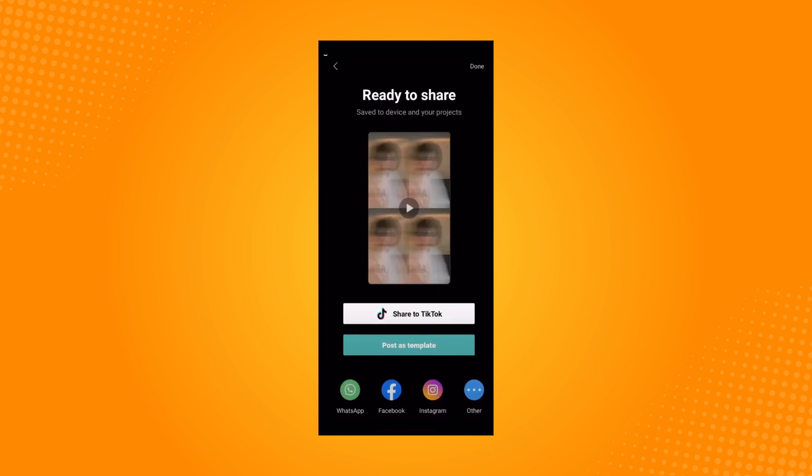So that is how to create template in CapCut. Do let us know if this video helped you out and if you have any questions feel free to drop them down below. Thank you for watching and have a nice day.